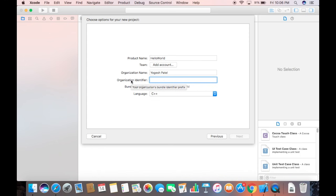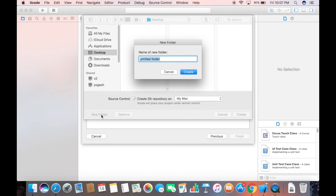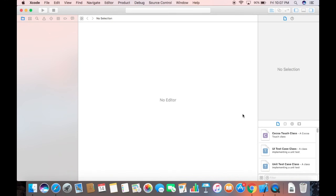For the organization identifier, just hover over it to see what it means — it's your organization's bundle identifier prefix. For now I'm just entering 'CPP' — you can give any name here as a prefix. Click Next, and then choose the directory where you want to save your project. I'm saving it on the desktop and creating a new folder named 'CPP.'